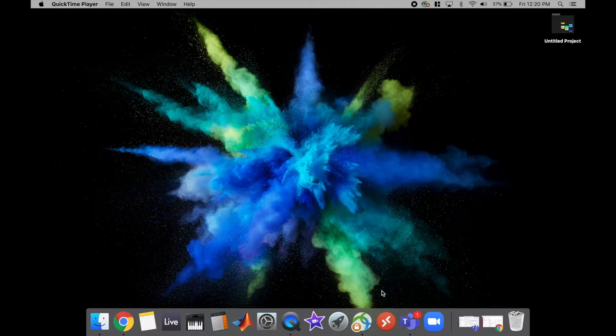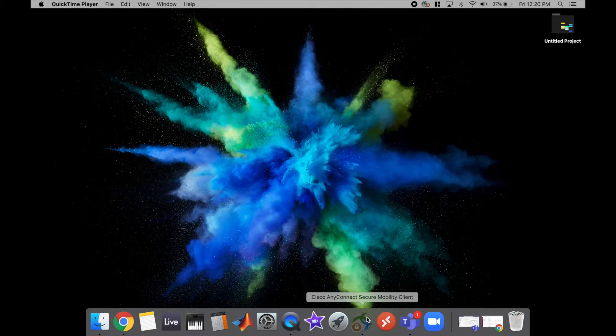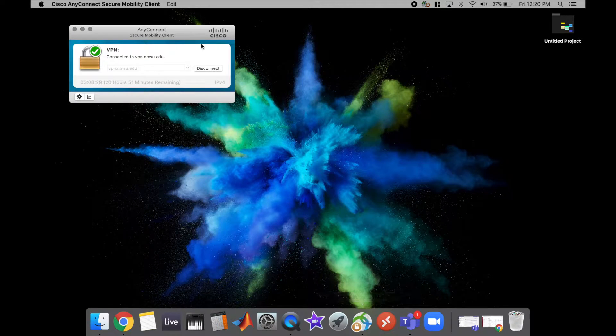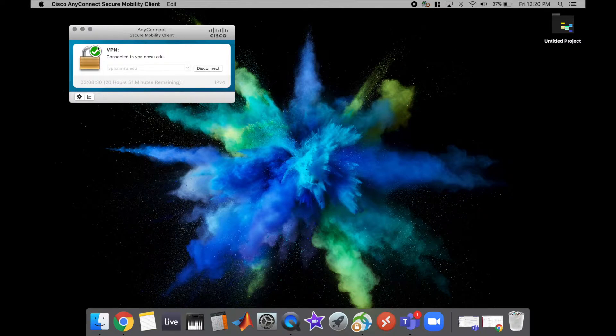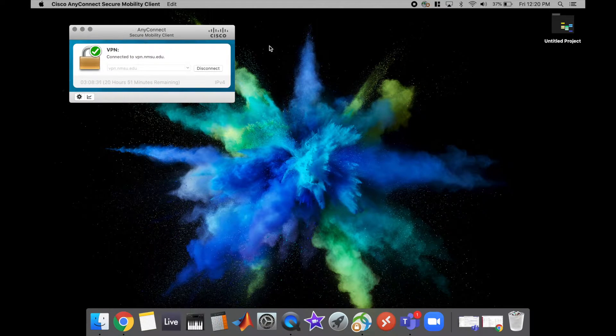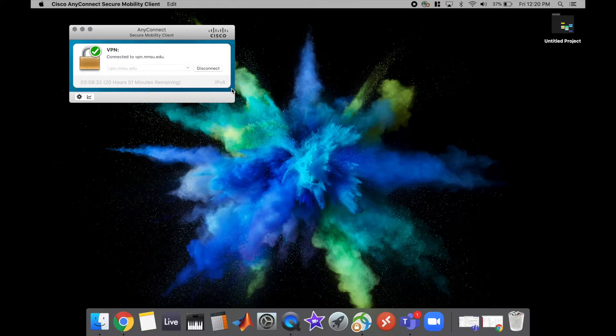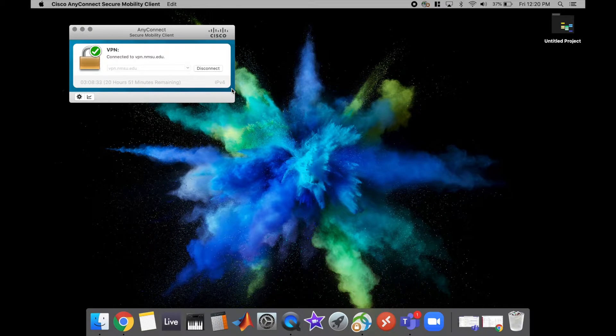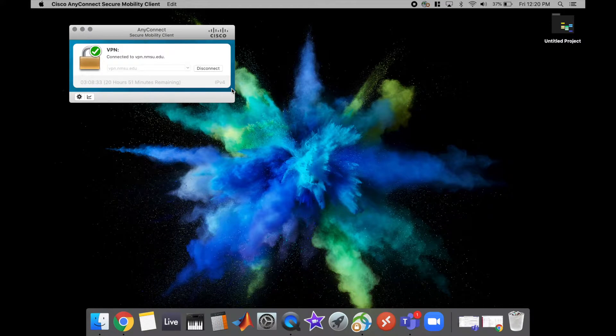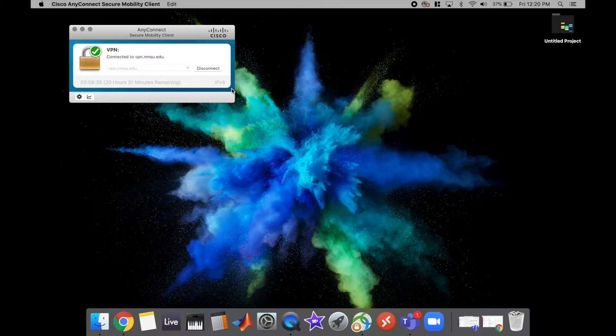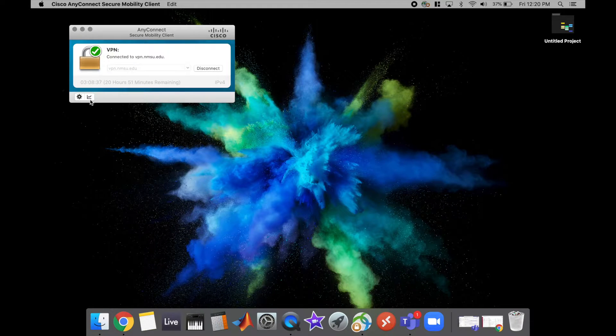The first step you need to make sure you do is that you're connected to VPN with the Cisco AnyConnect. There's a link in the description if you haven't set up VPN on a Mac yet that'll walk you through how to set that up.